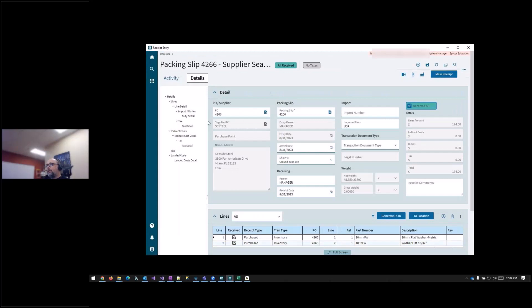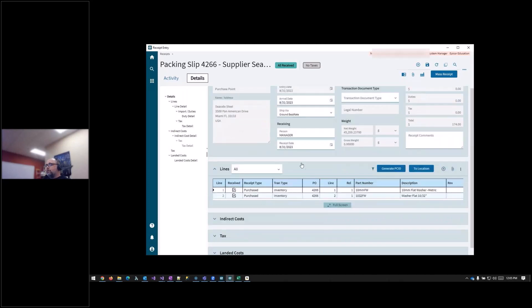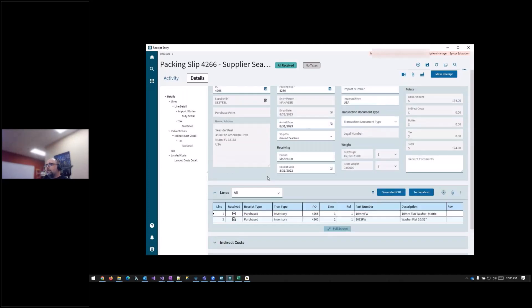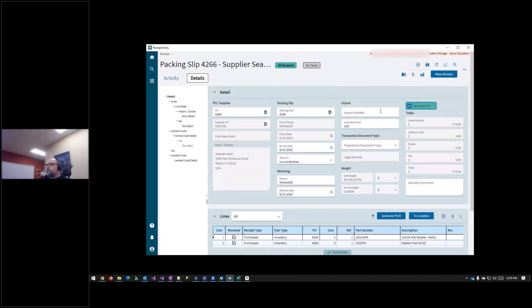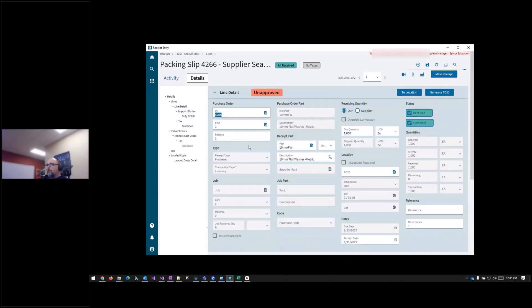And that's pretty much it at this point. One thing I meant to do was show you the before and after on the parts. But at this point, everything has been received. And you have your line details. You know, make any of the adjustments you need to make. If this was a partial, you could change it here.